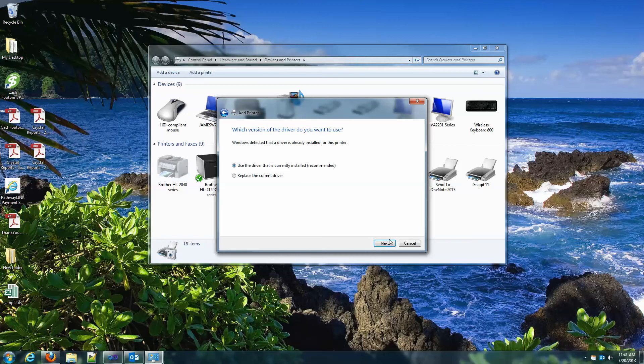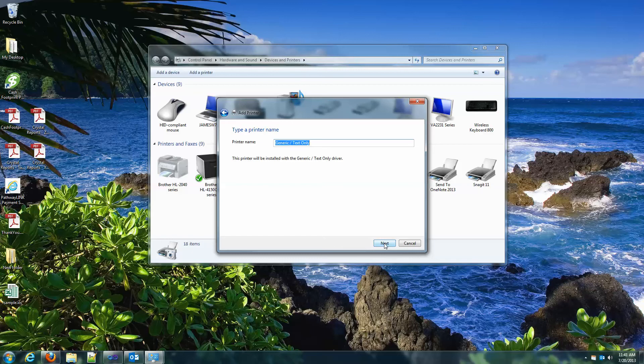Use the existing driver. Next. Give it a name. I usually just leave it as generic text only. If you want to put it in the name of your receipt printer, feel free to do it that way too. Hit next.